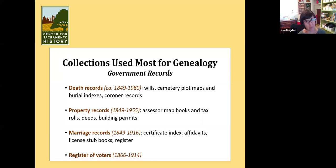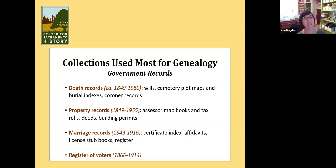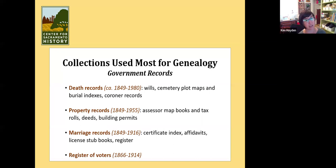Marriage records: we have very few. We do not have marriage certificates — you have to get those from the county recorder's office, same with birth certificates and death certificates. The marriage records we do have are a certificate index from 1849 to 1916, plus affidavits, a licensed stub book, and a register. So we don't have the actual certificates, but from that time period we do have basically lists of who got married.